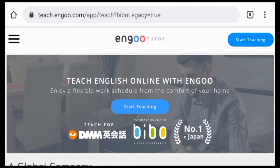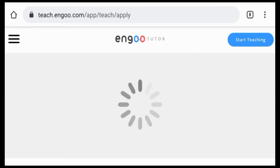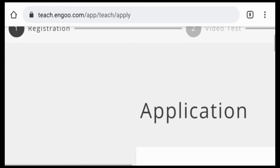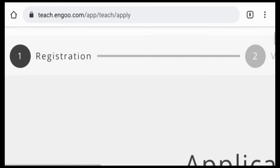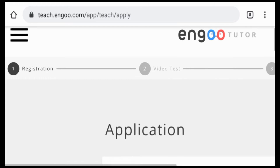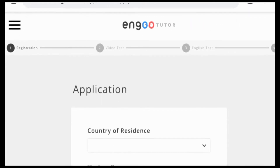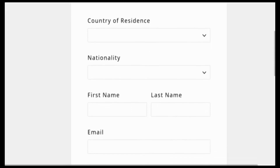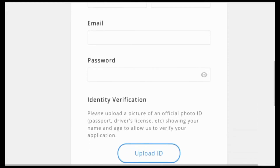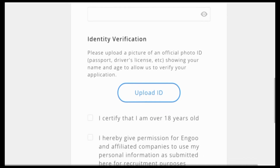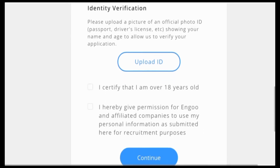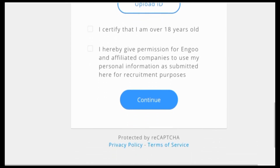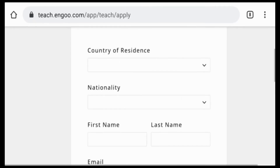If you're ready with your application, just click the Start Teaching button so that you will be directed to its application form. There you create an account and register your basic personal information, such as your country of residence, your nationality, your name, your email address, and you create your own password. The most important step to verify your identity is to upload a photo of a valid ID, then just click Continue to proceed with a quick video check.